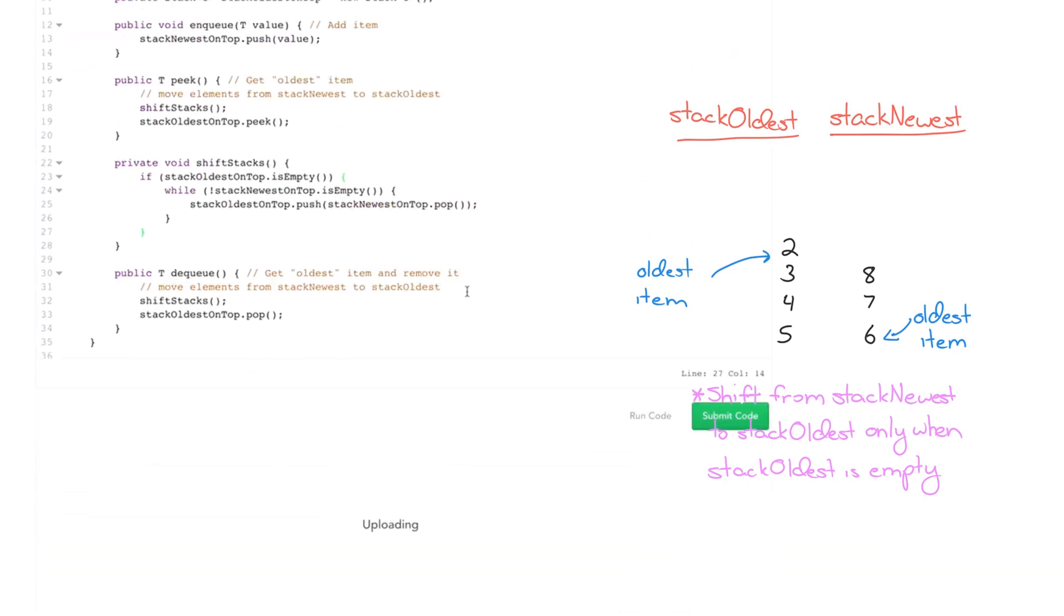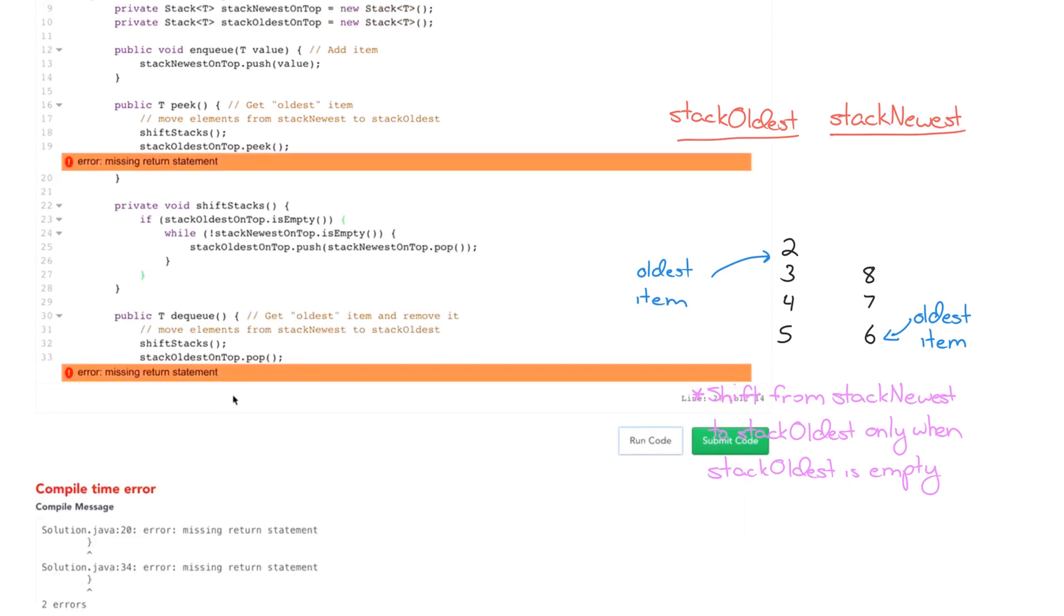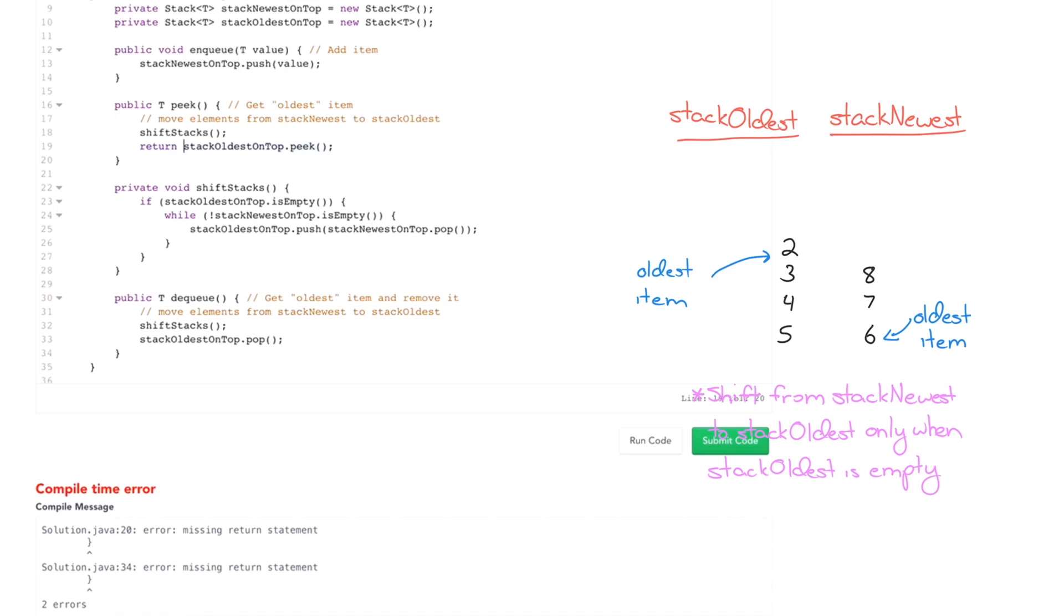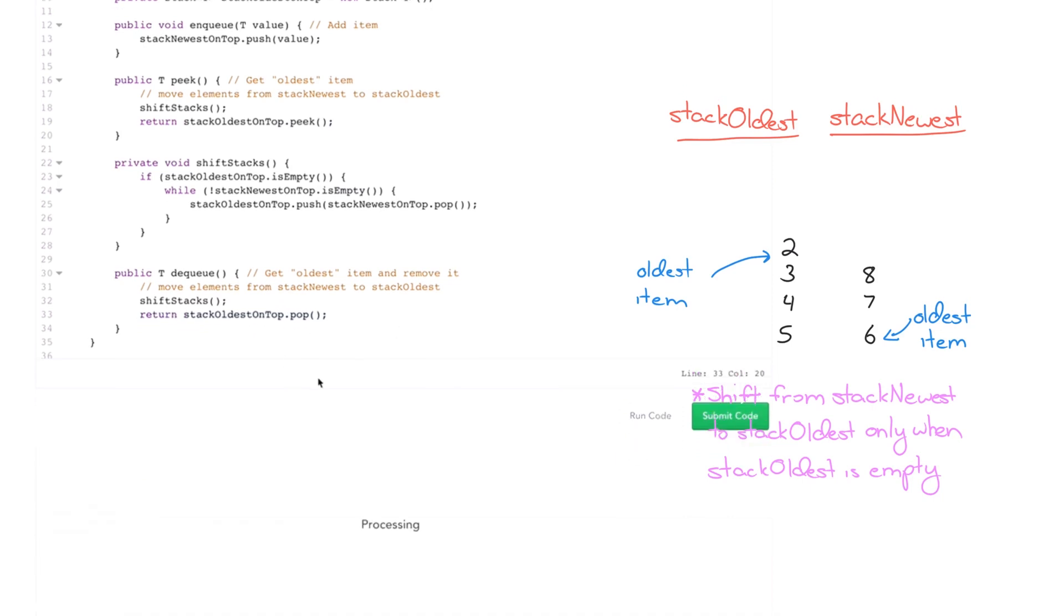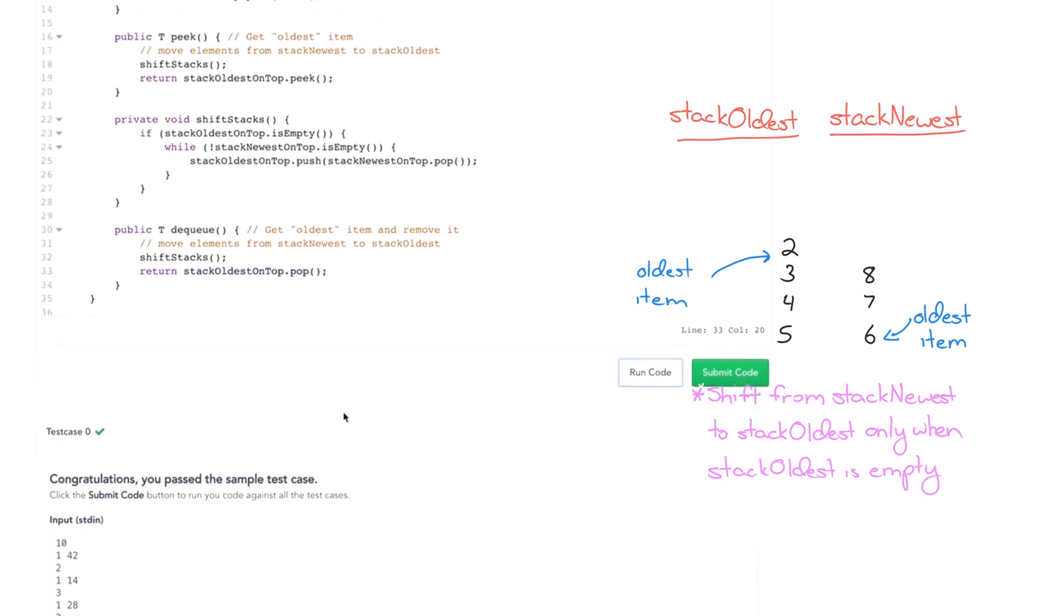So now let's run this and see how we did. Got two little errors. Of course, that should have a return statement there. And we have one other little issue with my reference. Try that once more. Perfect, it worked.